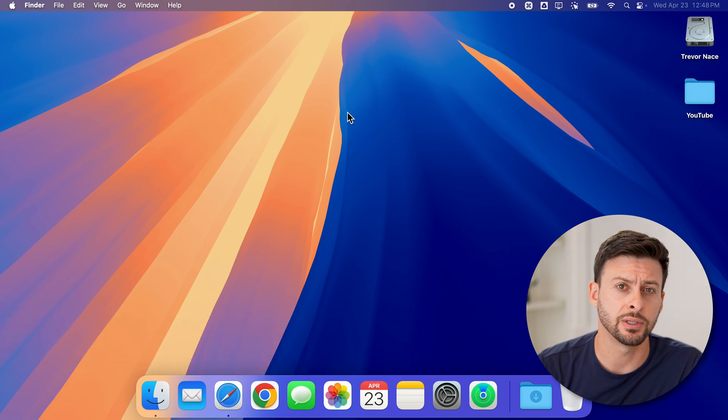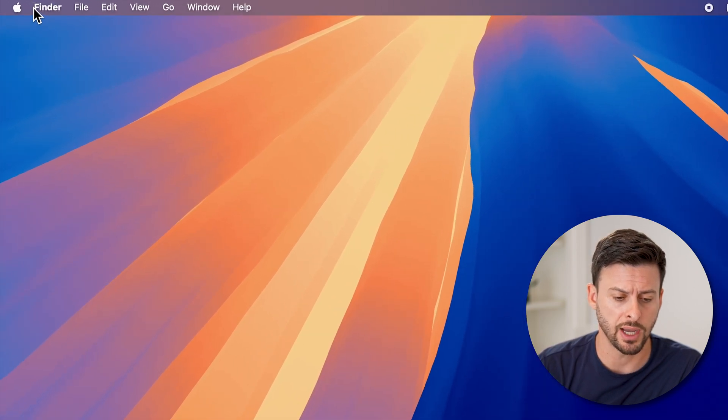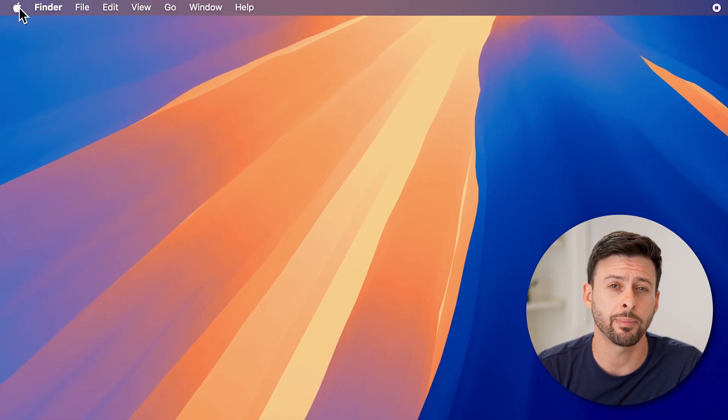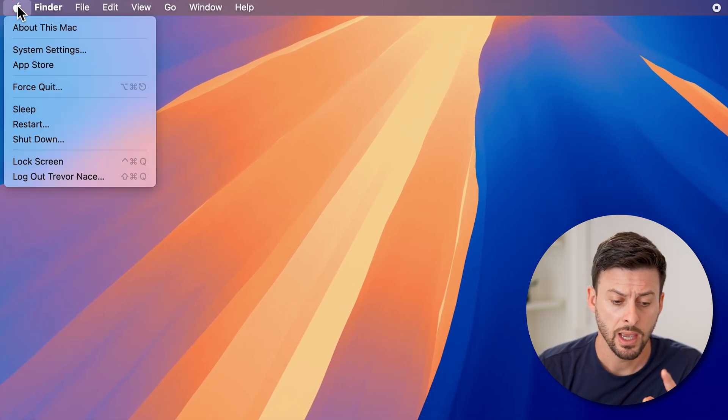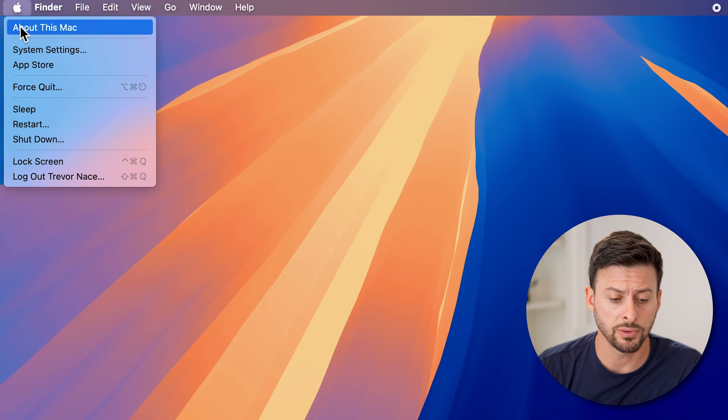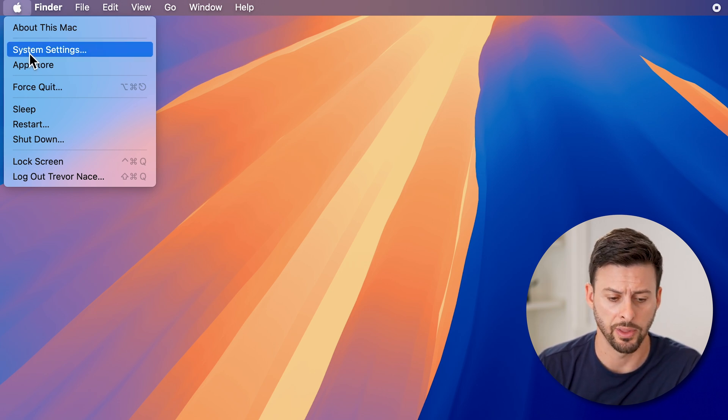Now, the first thing we're going to do is go to your settings. At the top left, tap on the Apple icon, then go down until you find System Settings and tap on that.